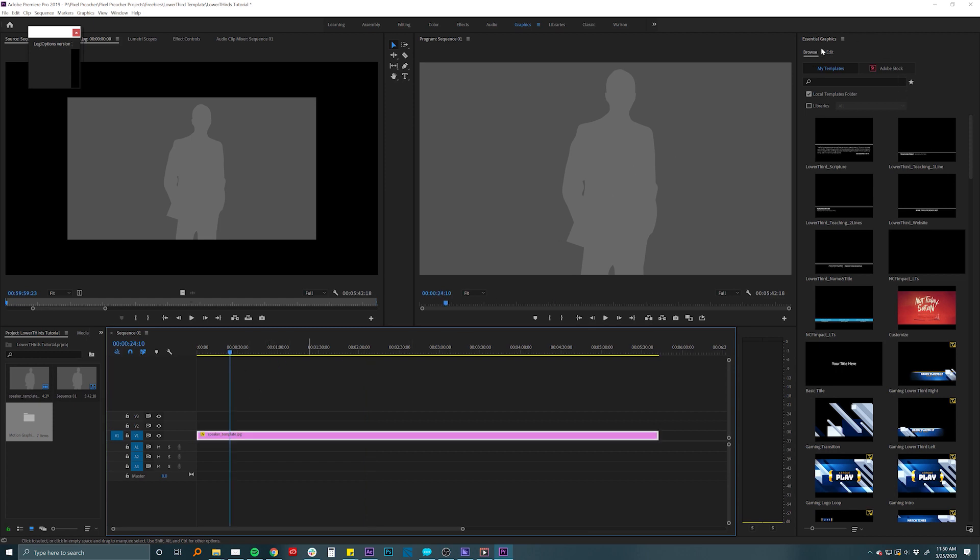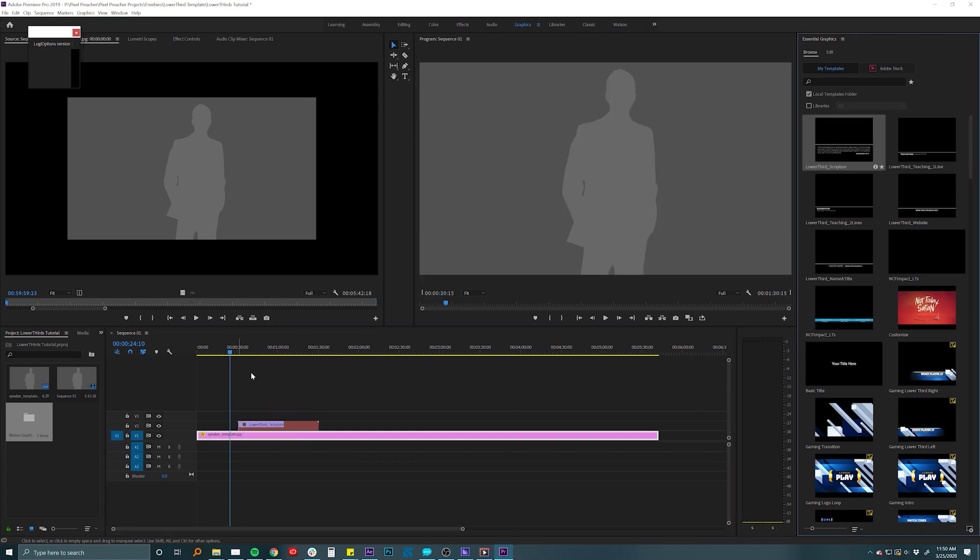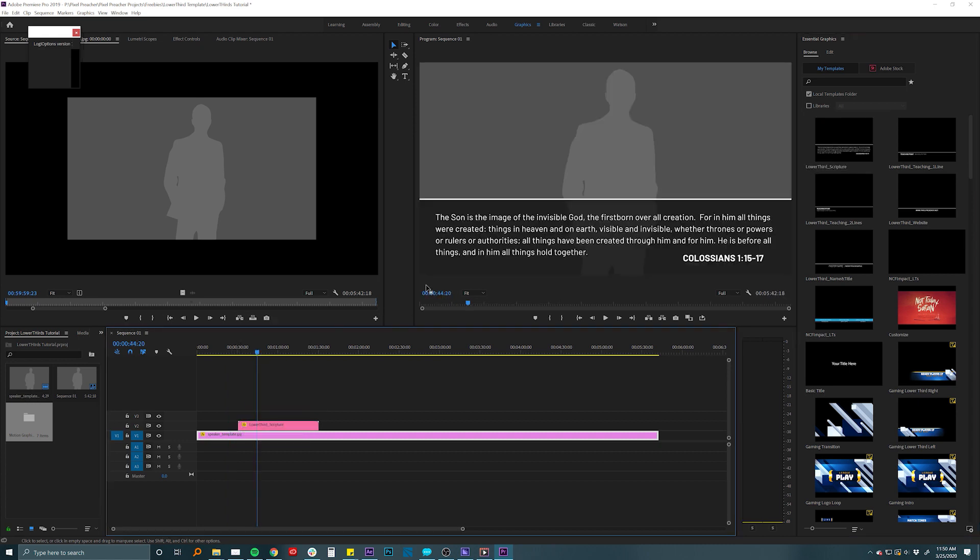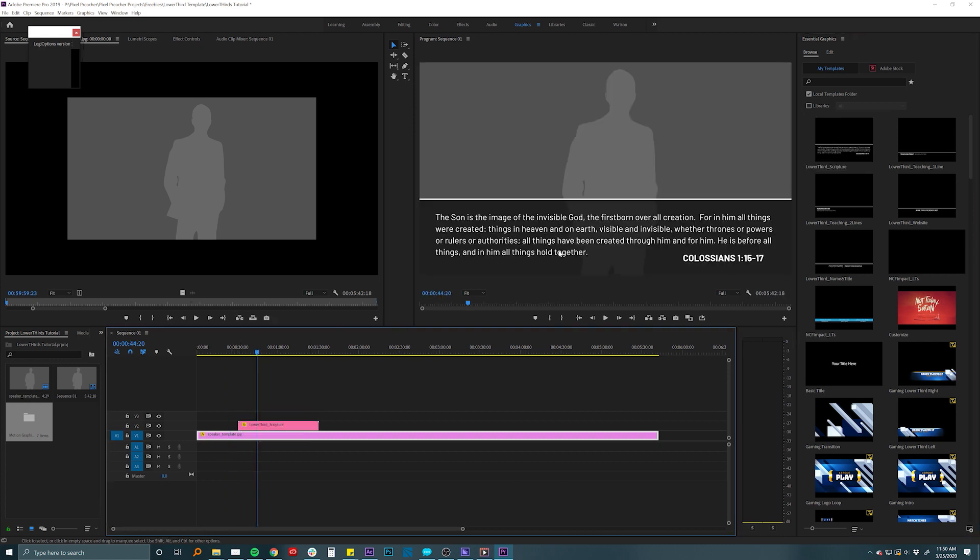If you've never used the essential graphics option inside of Premiere, we've made some pretty simple lower thirds that you can go in and tweak. So we have a scripture one that you can add in here and drop in any kind of scripture references.